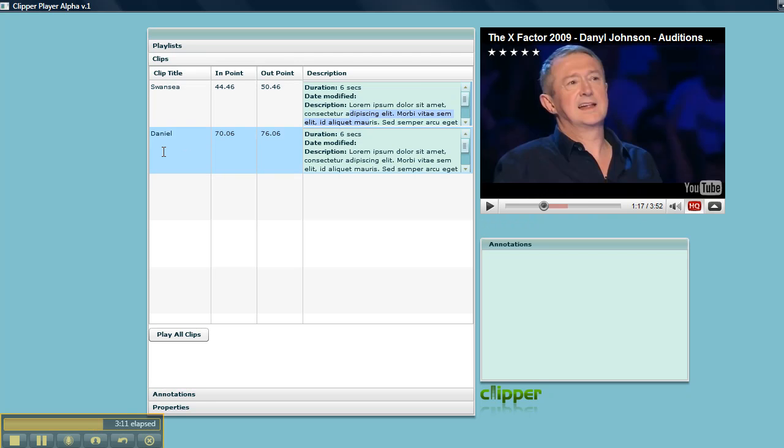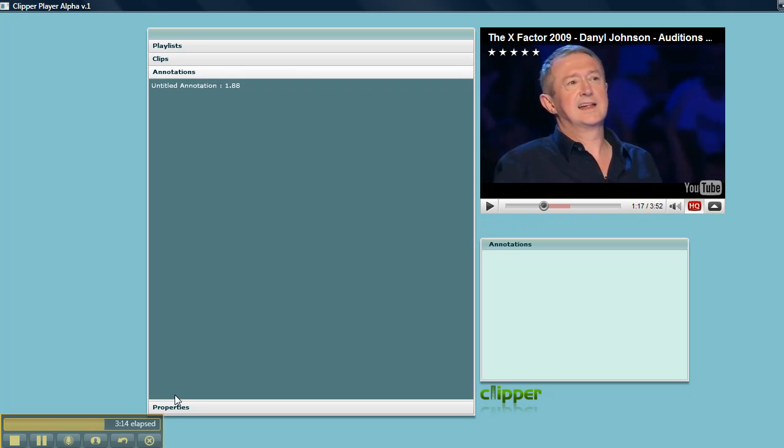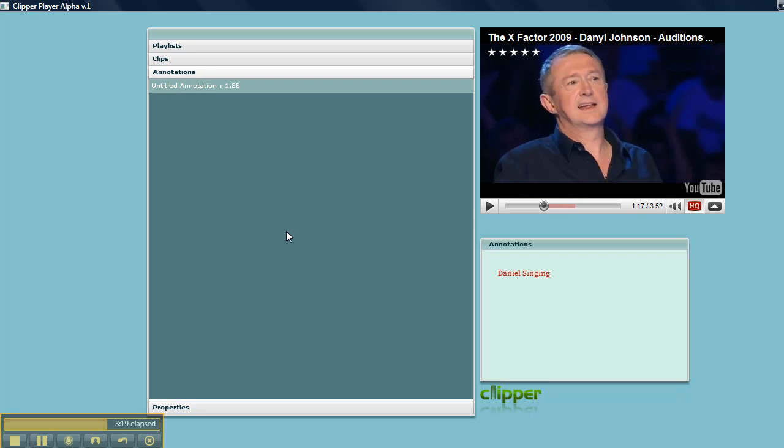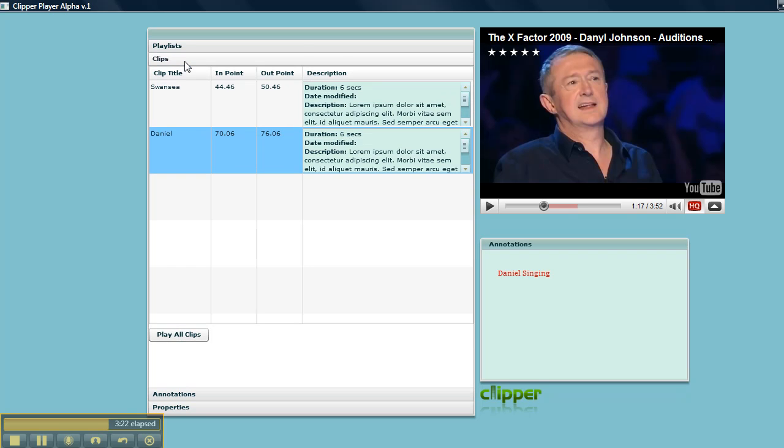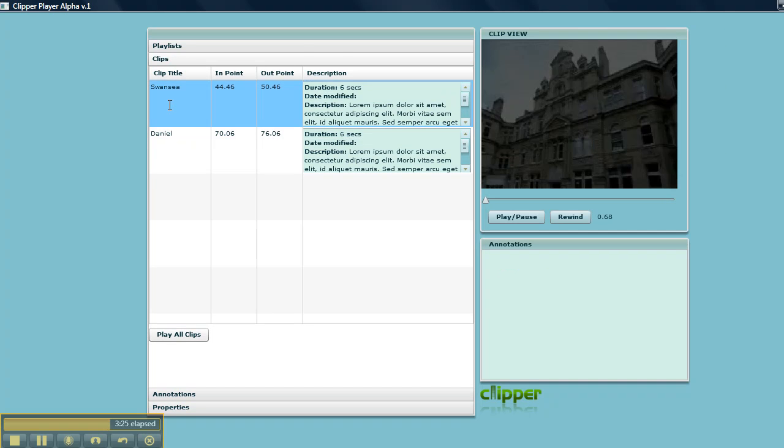If I go to annotations, it will show me the annotation for each selected clip. So that's Daniel singing.